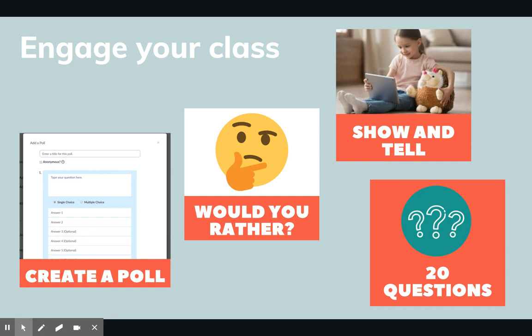You could do something fun like a Would You Rather, or 20 Questions where a student — or you — can choose an item, an animal, maybe even a place, and then ask questions to try to figure it out. And my personal favorite, of course, is Show and Tell, which is great for kids of all ages. They can simply share something they've read, a book, a drawing, a stuffed animal, or even a real live pet, which is always fun.